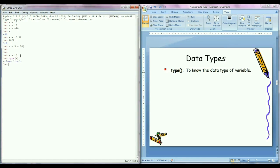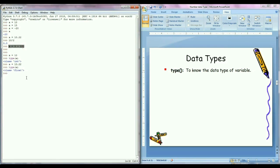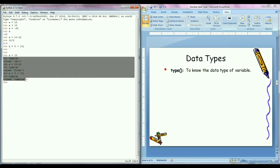So it will give class type integer. Why? Because we have assigned integer number 10, so the data type of variable a is integer. Similarly, if I write a equals to 10.22, then type function will return float class. If I write a equals to 5 plus 10j, then type function will return complex type. So in this way we can check the type of the variable.